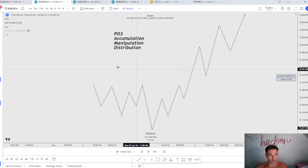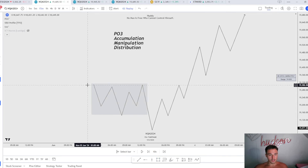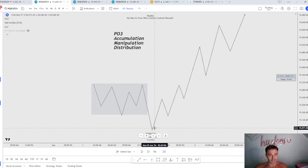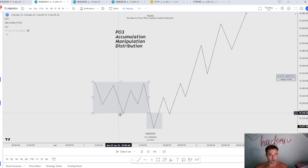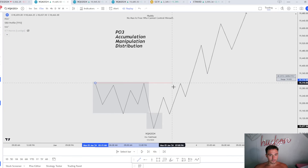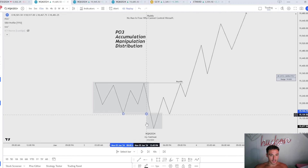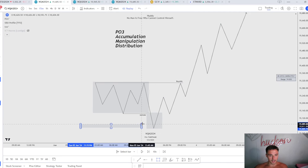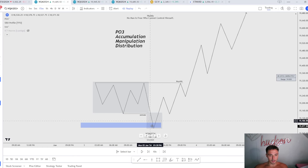Right here we have this rough depiction of accumulation, manipulation, and power of three. You want to identify an original consolidation — we have a consolidation right here, stuck in a tight range, not going anywhere. Then we create a manipulation on this leg lower. Why is this manipulation? We have sell stops down here and buy stops up here. Are we going to manipulate above buy side into a higher time frame PD array, or manipulate under sell side and take sell stops into a higher time frame PD array?